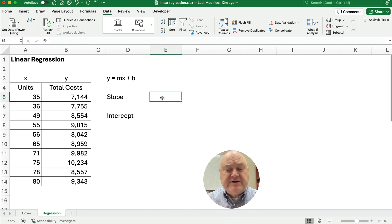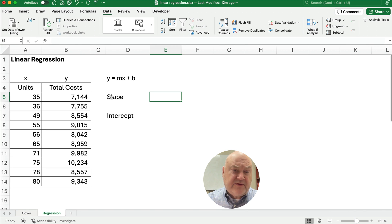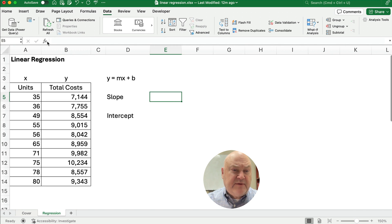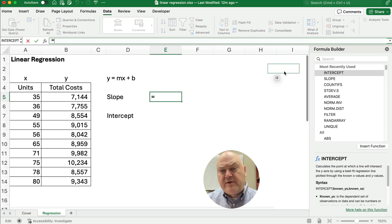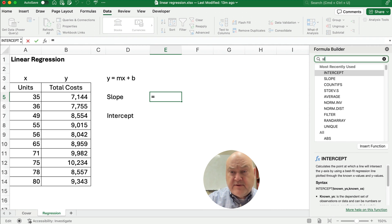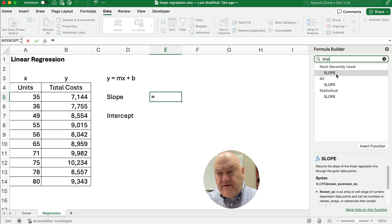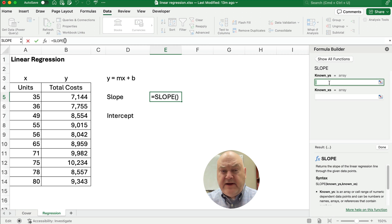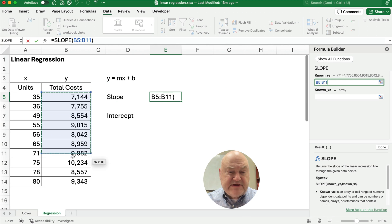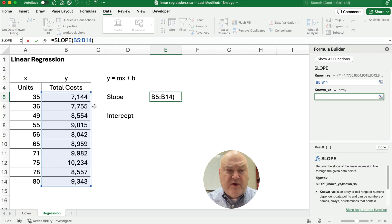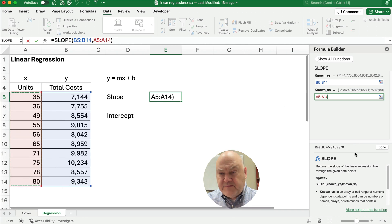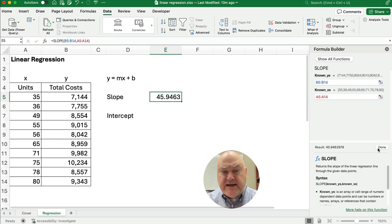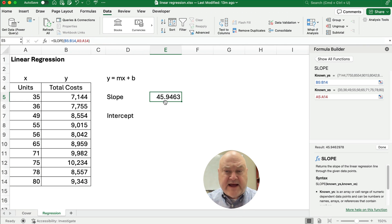So here's how we do it with just simple functions in Excel. We'll do slope and intercept. I use the FX button because I like to pull up the formula builder. So I'm going to search for slope. So slope here is the first one. I hit OK. So we're saying here that the slope is 45.94.